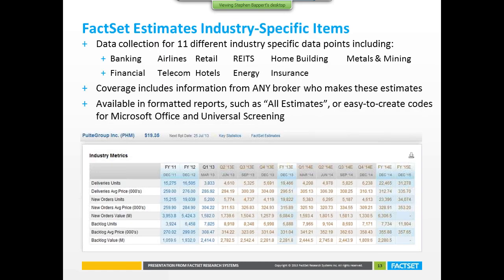On the estimates side, industry-specific items include banking, financial, airlines, telecom, retail, hotels, REITs, and energy — a robust list you really can't find anywhere else. Clients using it for everyday analytical work or historical backtesting have gotten a lot of use out of it. The screenshot of our application shows, for Pulte Group — a home builder — all the unique data points that brokers are making estimates on, both quarterly and on a fiscal year basis, multiple years out.